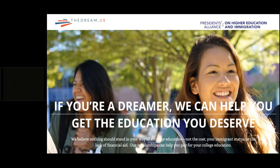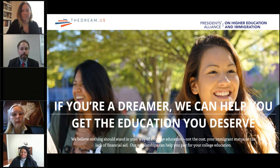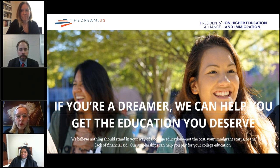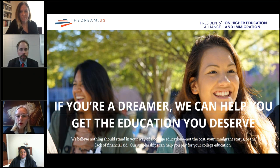Hello everyone. Thank you for joining us today for our learning circle, helping undocumented students pay for college. I want to also thank you for all that you are doing to support undocumented students in their quest for college education. I'm Candy Marshall. I have the opportunity to lead the Dream.us, which is the nation's largest college access and success program for undocumented immigrant youth.